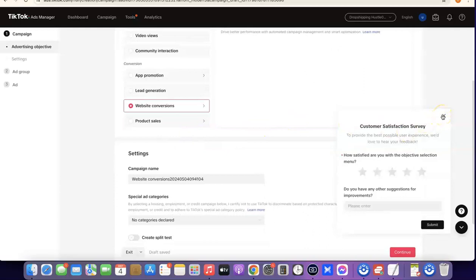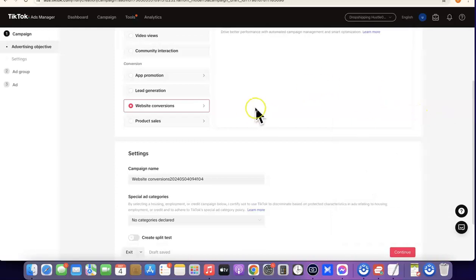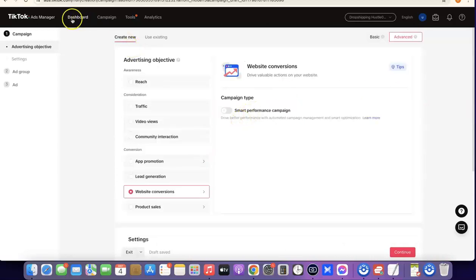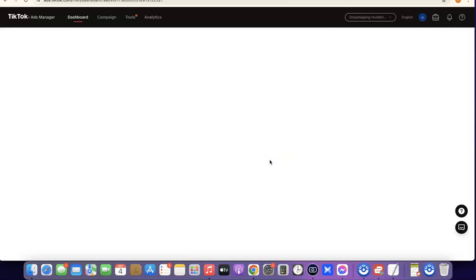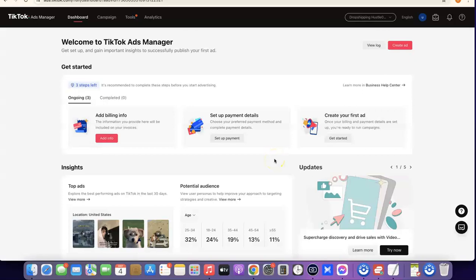Before you're able to run ads, you still need to connect your TikTok ad account to your Shopify store, install your pixel, and complete the related setup. Click on your Dashboard, then click 'Exit' to go to your dashboard and see what you need to do. From the dashboard, this is where you'll manage your TikTok account — billing info, payment setup, and creating your first ad.